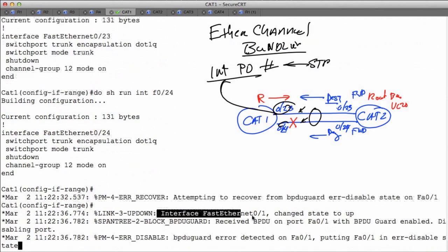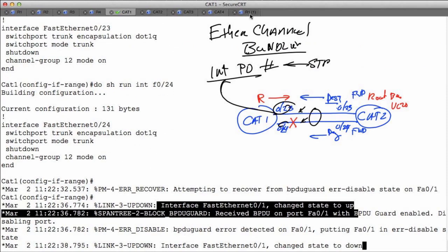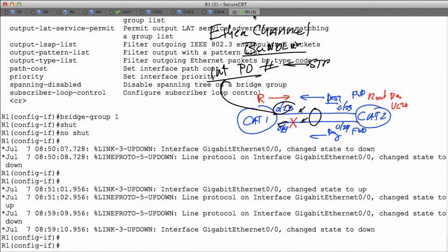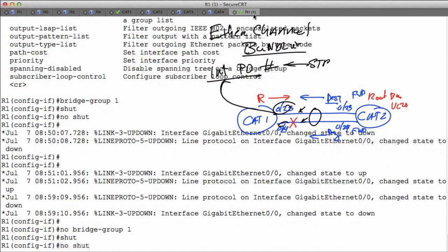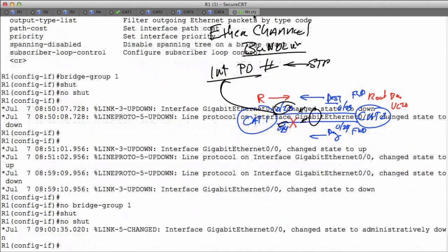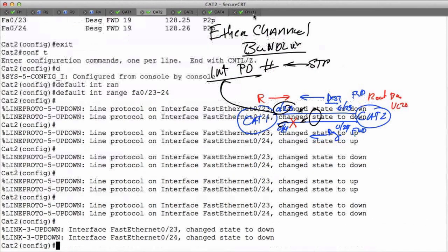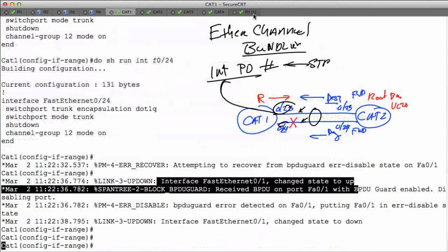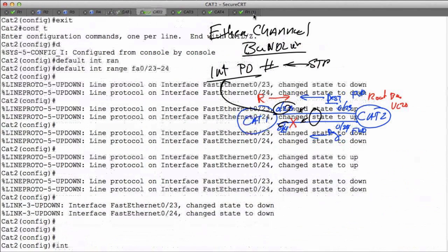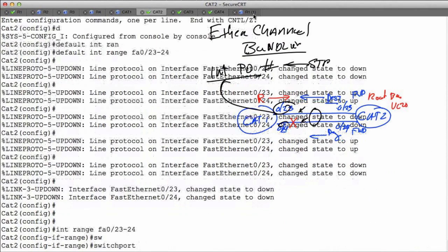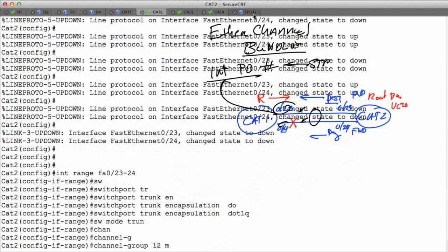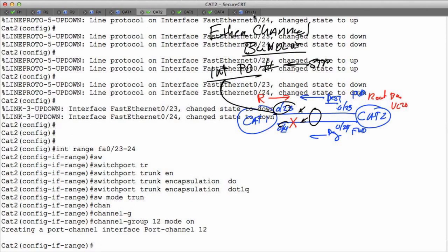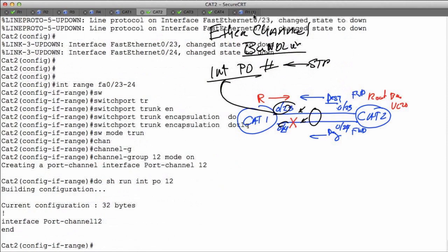My error recovery script started working — it's waiting 30 seconds and resetting. I'll fix that by taking the bridge group command off, shutting it, and no-shutting it. It's always best to wait for the console to confirm the shutdown before issuing no-shutdown. Cat1 should now be stable and come up and stay up. Now on Cat2, we'll do the matching configuration: 'interface range FA0/23 to 24', 'switchport trunk encapsulation dot1q', 'switchport mode trunk', 'channel-group 12 mode on'. Running 'do show run interface po12' shows our interface.